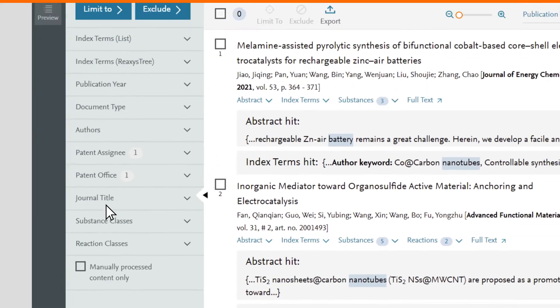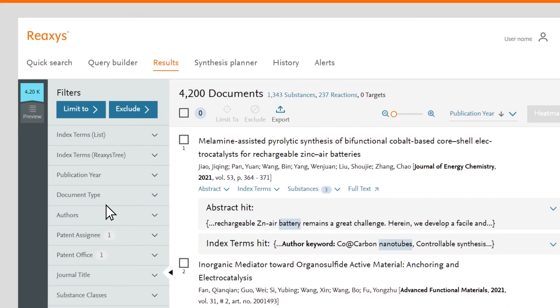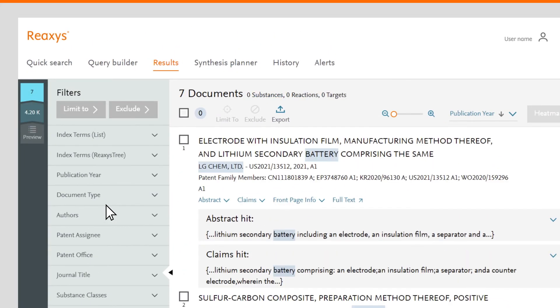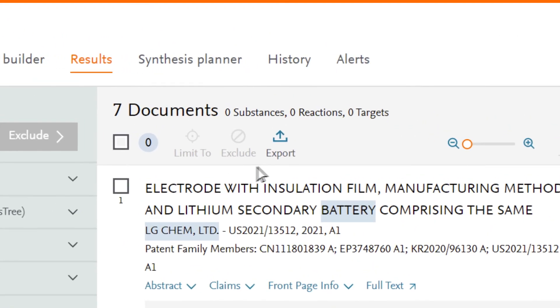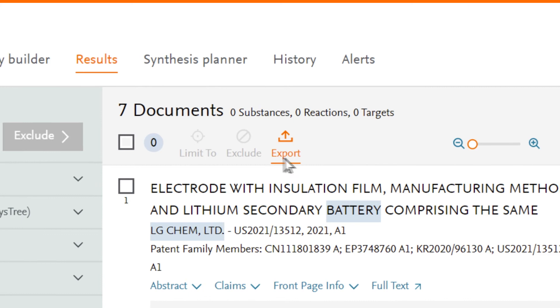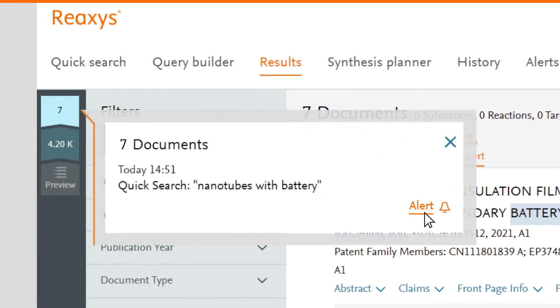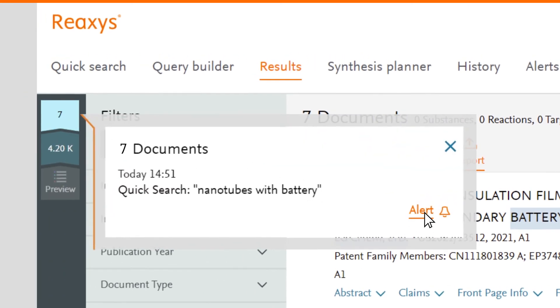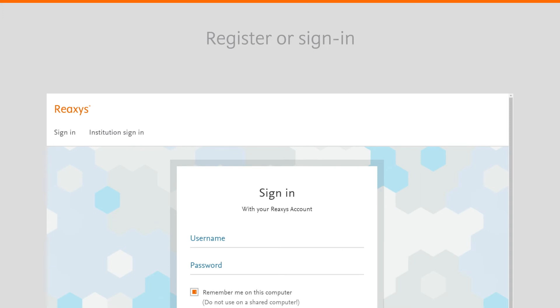When you are satisfied with your results, you may export them or set up an alert to stay up to date on any new literature. Register or sign in before proceeding with either of these activities.